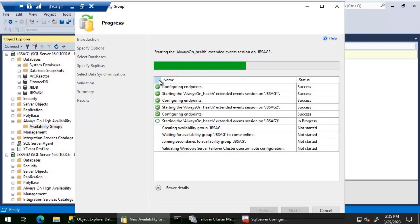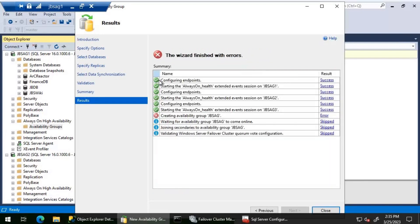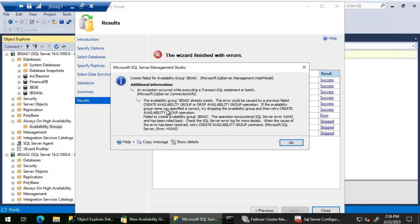Let's go ahead and set up availability group JBS AG on JBS AG1, JBS AG2, and JBS AG3. Once this completes we will verify the configuration. Let's wait for the Always On health extended event session to start on JBS AG3 — it's on a different region so it's taking some time. We are getting an error during the availability group creation. The error states that availability group JBS AG already exists.